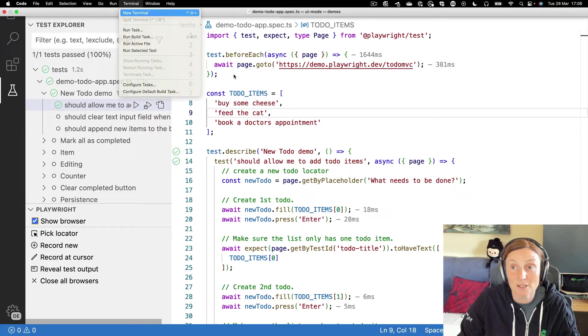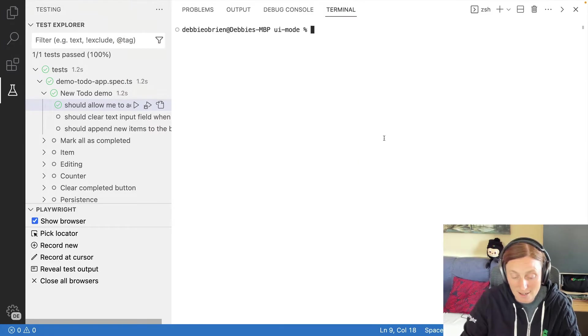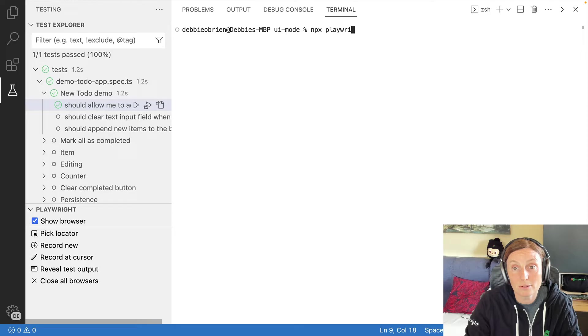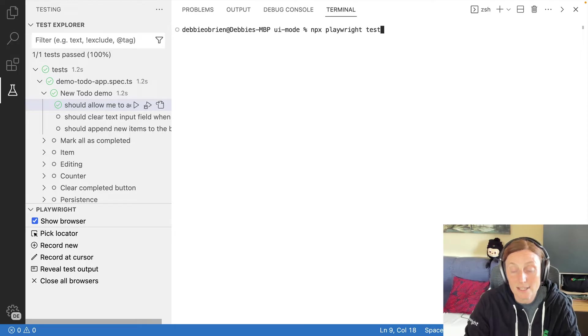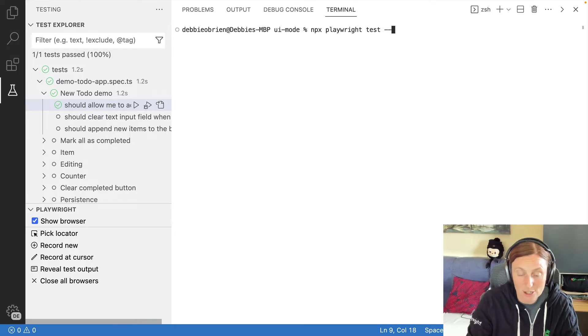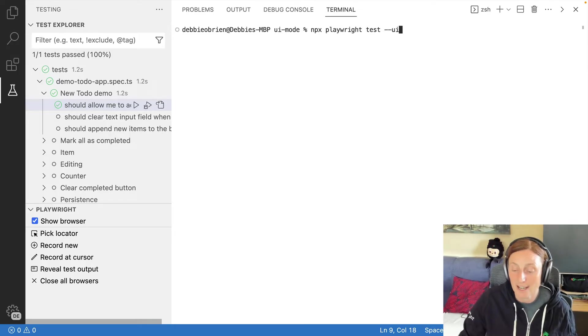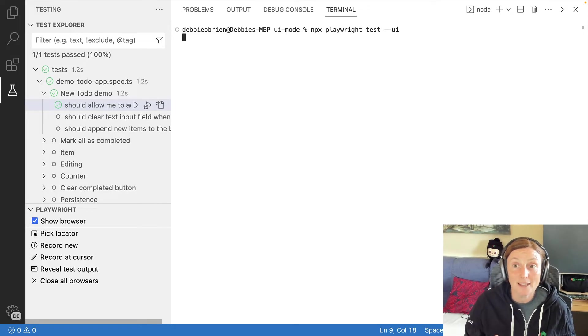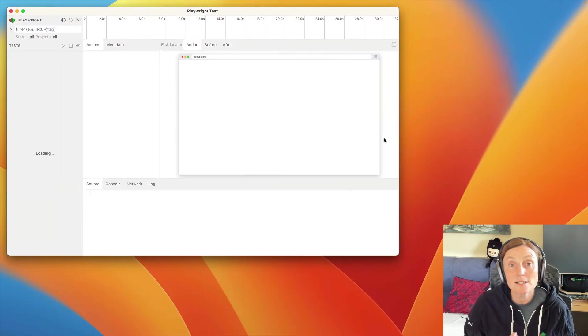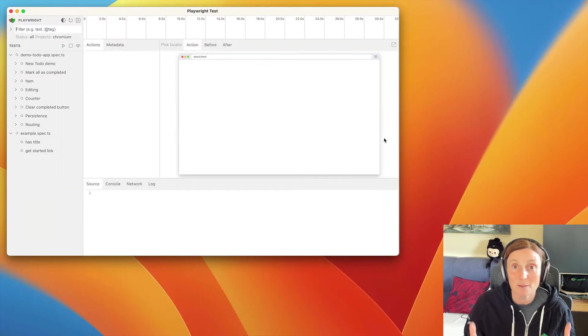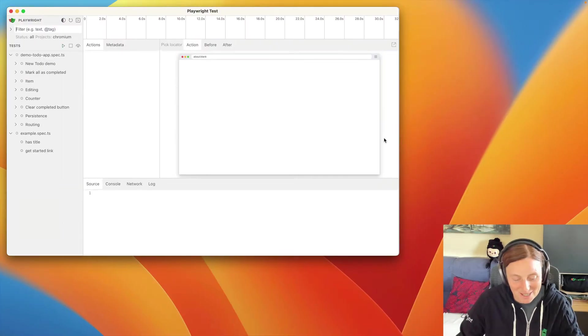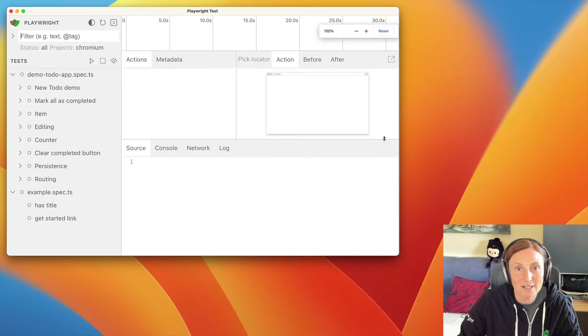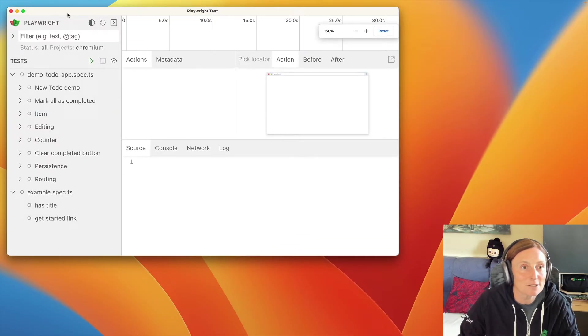So let me just open up a new terminal here. And what we do is run npx playwright test --UI is our flag --UI. We run that. And this is then going to open up our UI mode. So let me zoom in a little bit, put it into full screen.